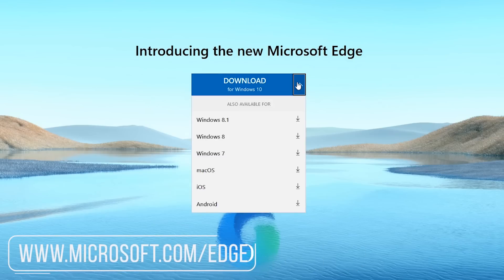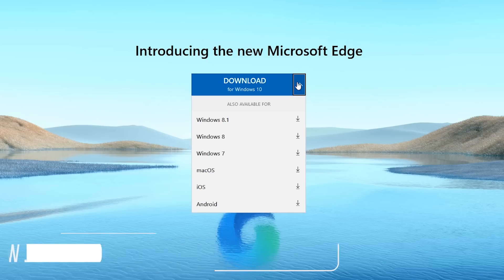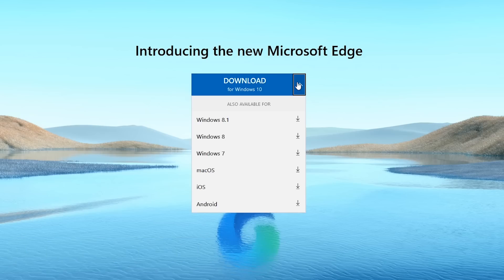The all-new Microsoft Edge is available for Windows 7 through 10, macOS, iOS, and Android, with support for Linux coming soon. This video will primarily focus on the desktop version of Edge.